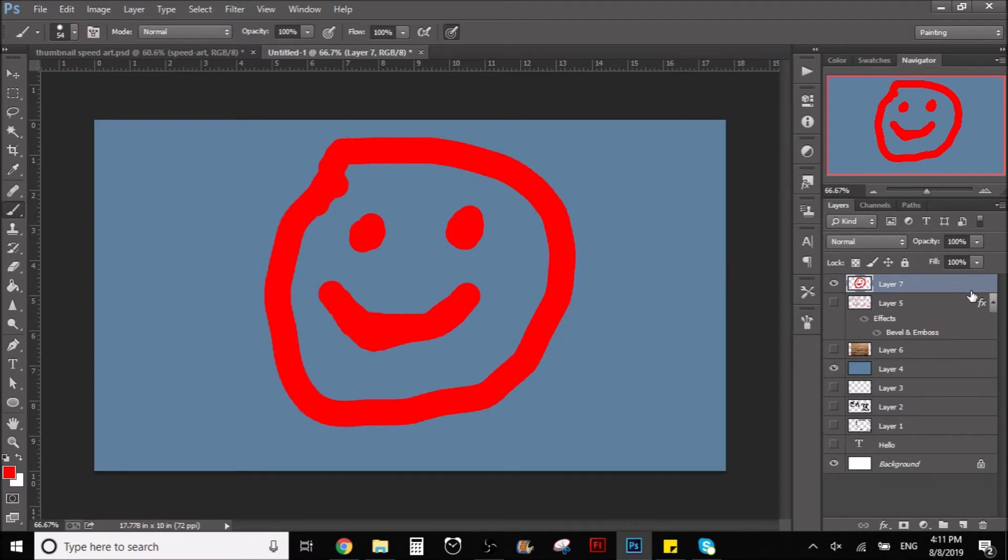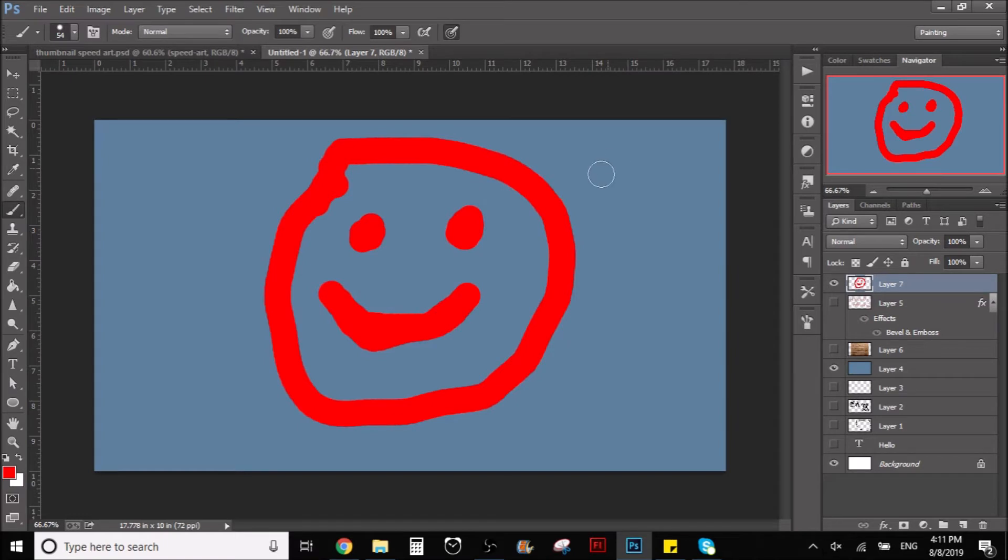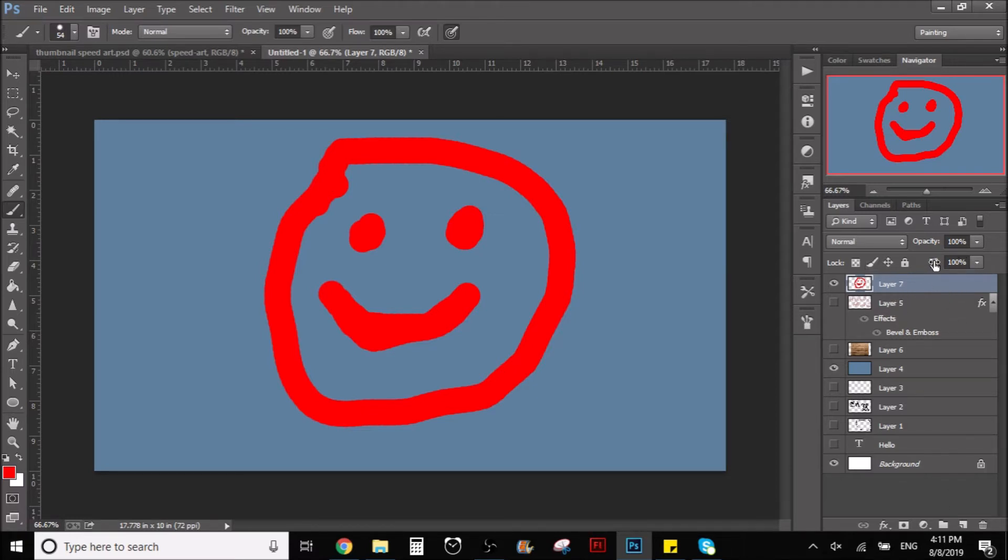So now, once we have this, we can do this before or after. Preferably you just draw the thing first so you can see it properly, and then you can go here where the layers are. On top of here you can see this thing that says fill.